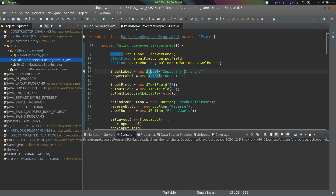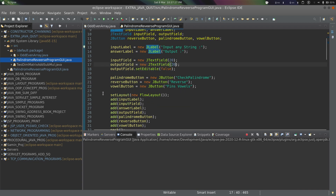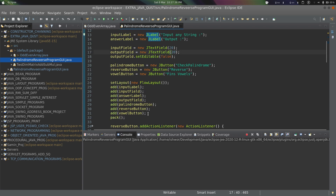The first label object is written as 'Input' and the second label object as 'Output'. We use two text fields — one for taking the input data and one for showing the result. We make the output field non-editable because we want to show results there. We have three buttons and we write their respective labels. We set the layout to FlowLayout.